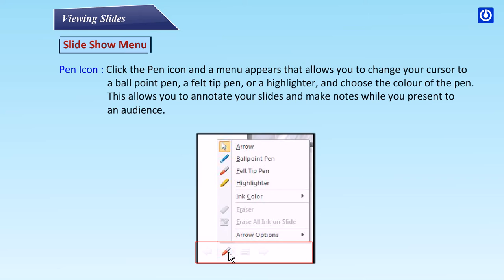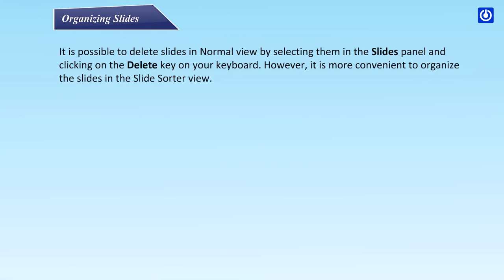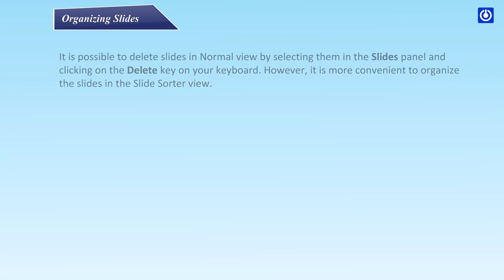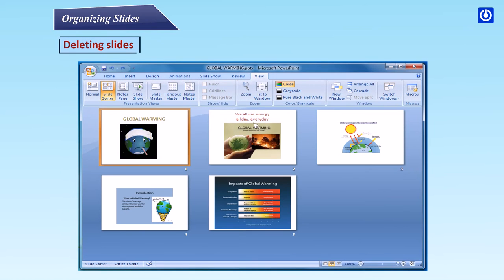Organizing Slides: It is possible to delete slides in Normal View by selecting them in the Slides panel and clicking the Delete key. However, it is more convenient to organize slides in Slide Sorter View.